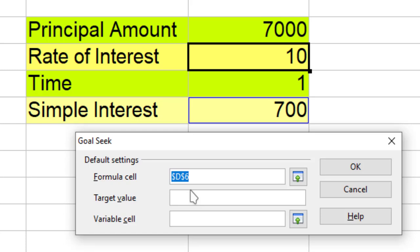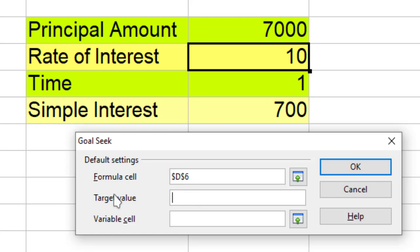Now this is the target value. This implies what value I want over here. So I will type 770.